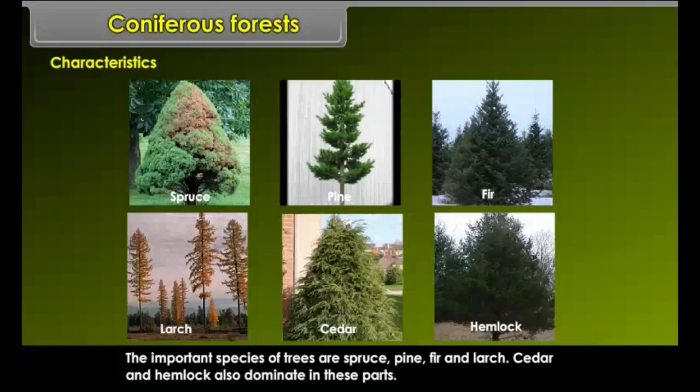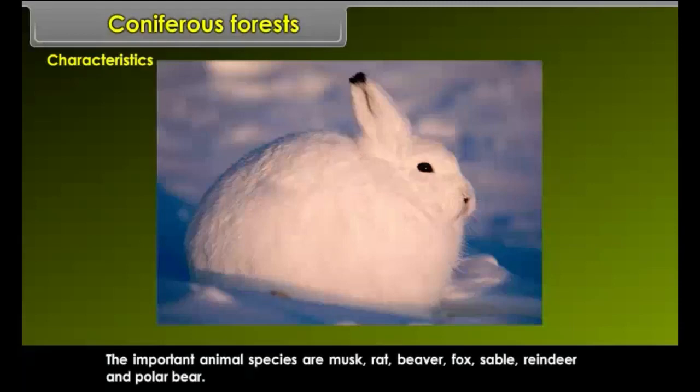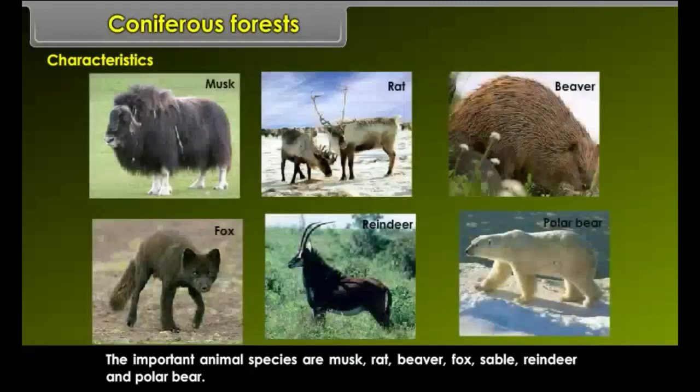Cedar and hemlock also dominate in these forests. The animals of this region are small-sized. They have a thick coat of fur around them to face the severe cold. The important animal species are musk rat, beaver, fox, sable, reindeer and polar bears.